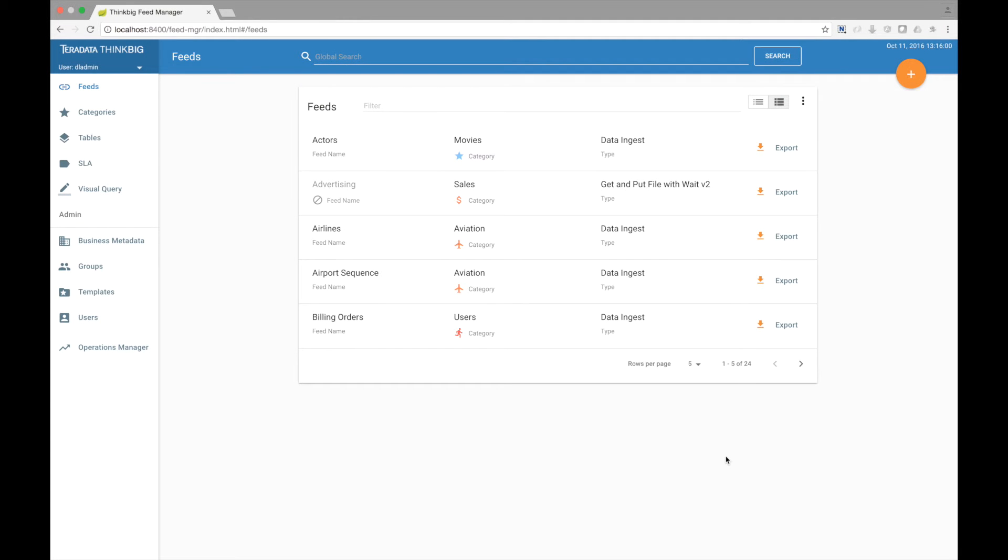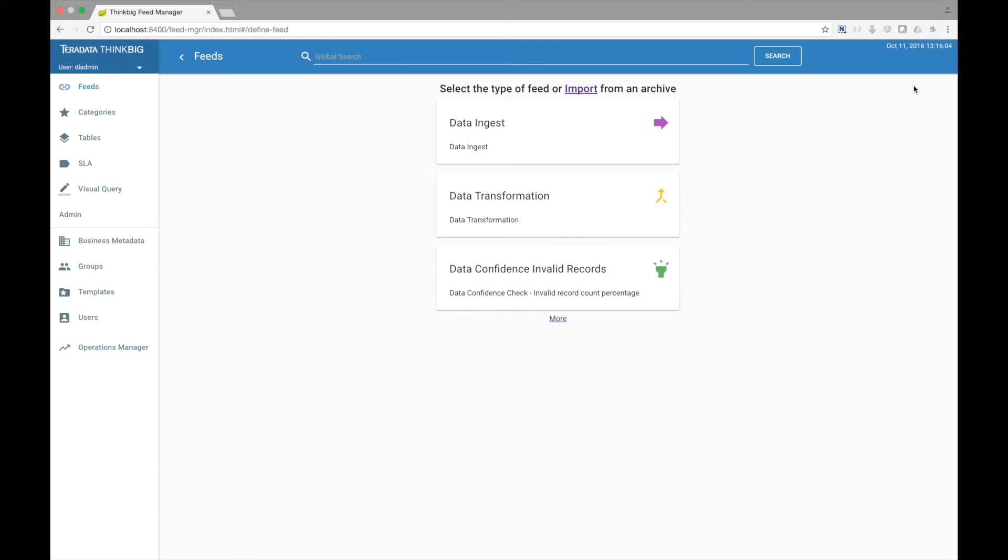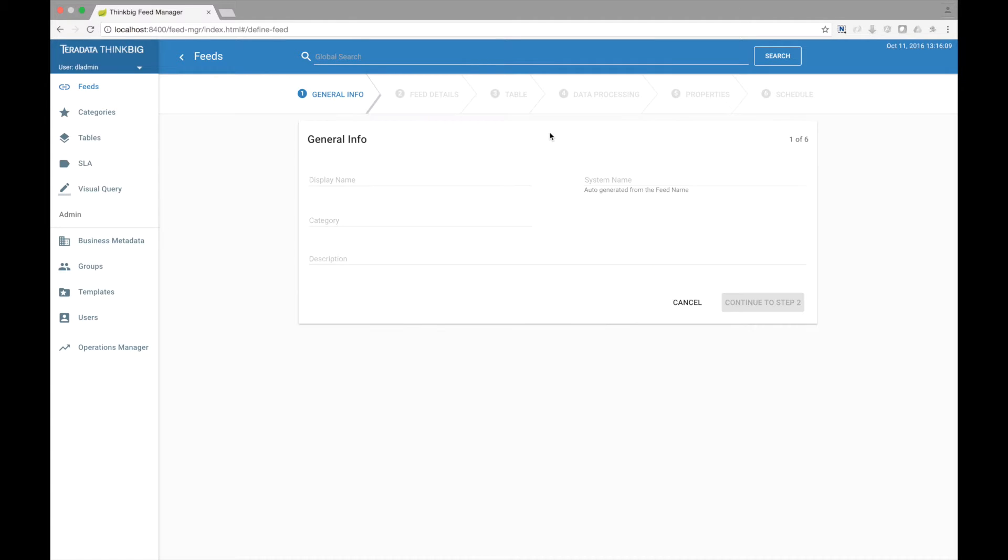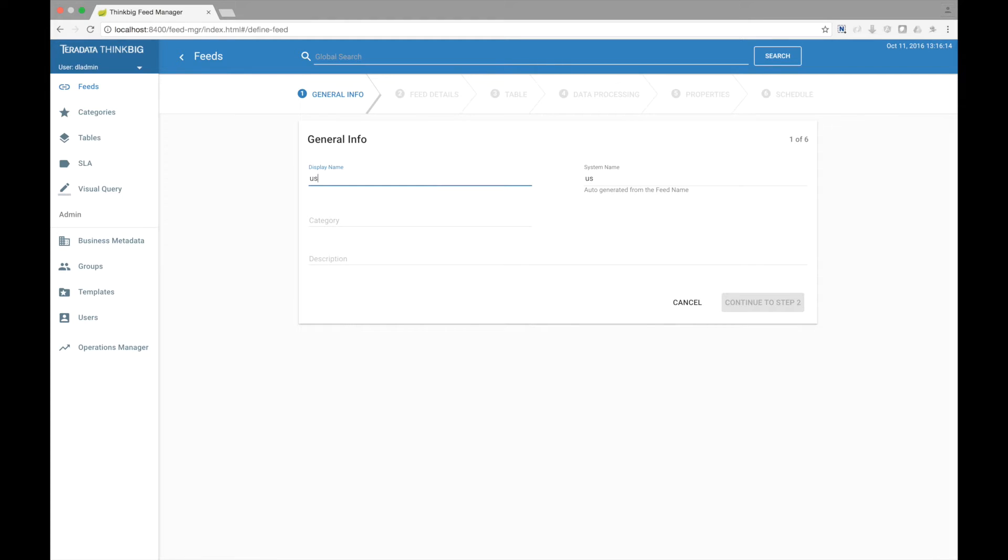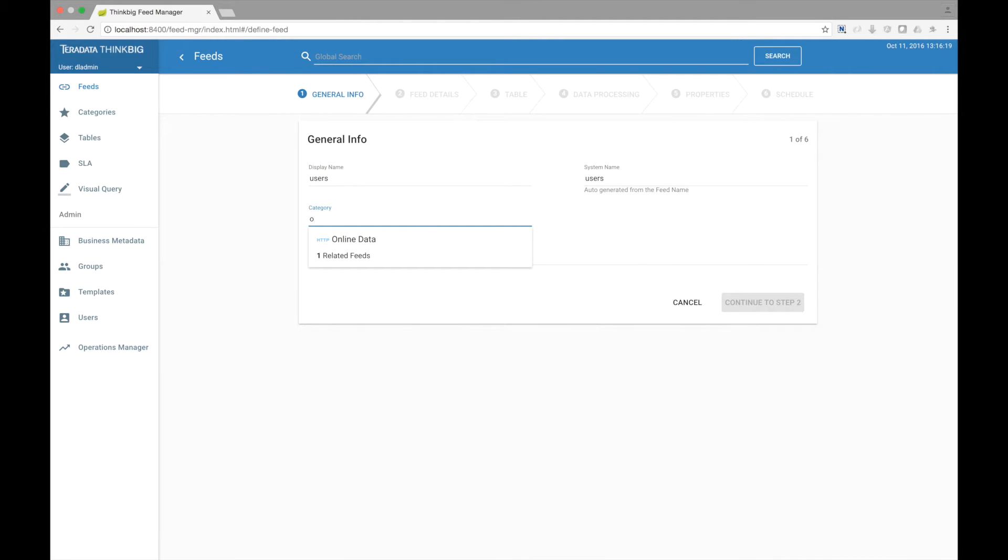Let's jump into the application and create our first feed. We will ingest user registration data which comes in the form of flat files from our fictitious website application into Hadoop and make the data accessible via Hive. Let's call our feed users and put it in the category online data.